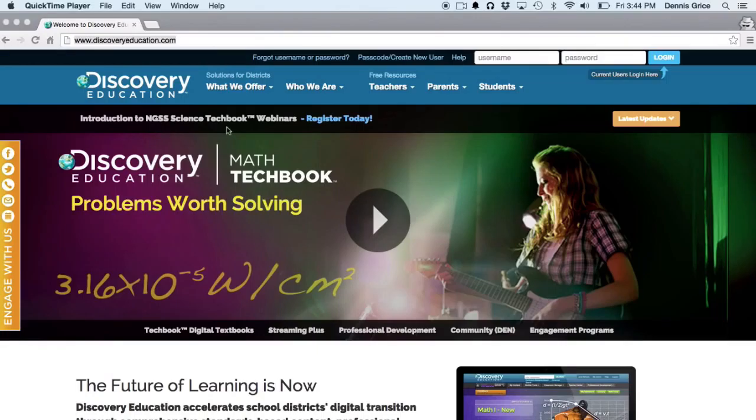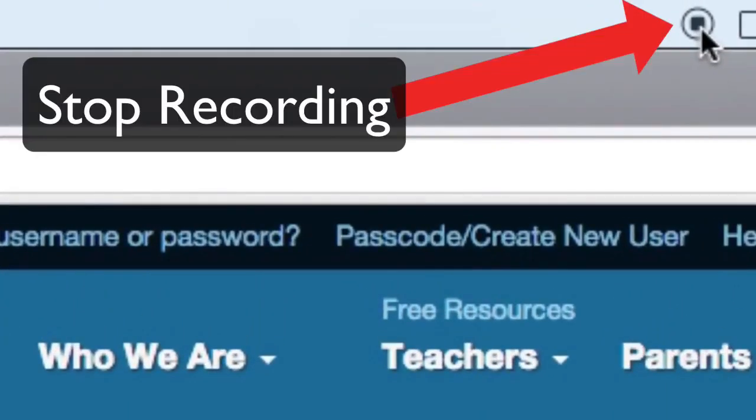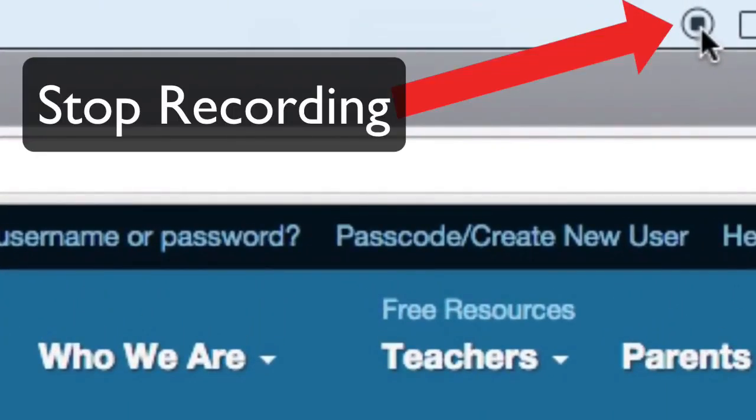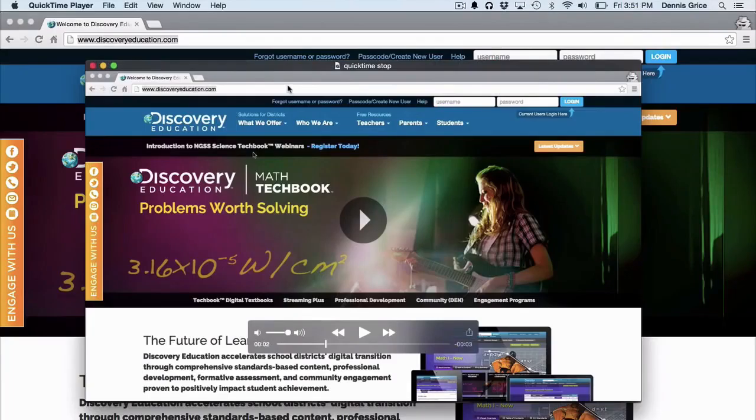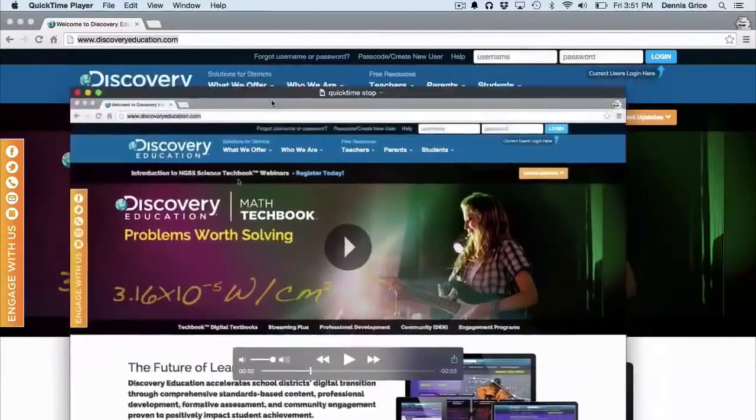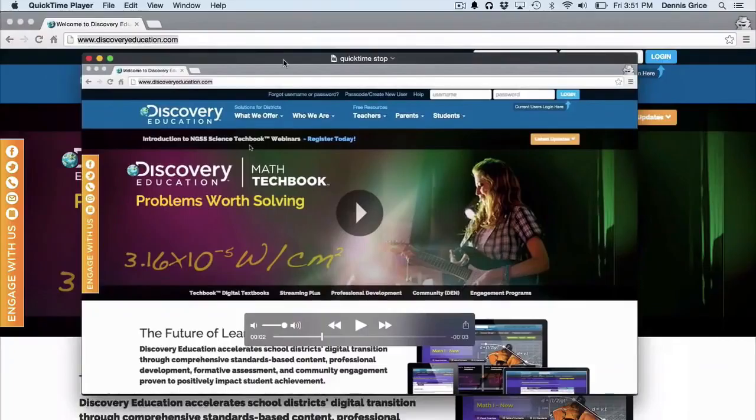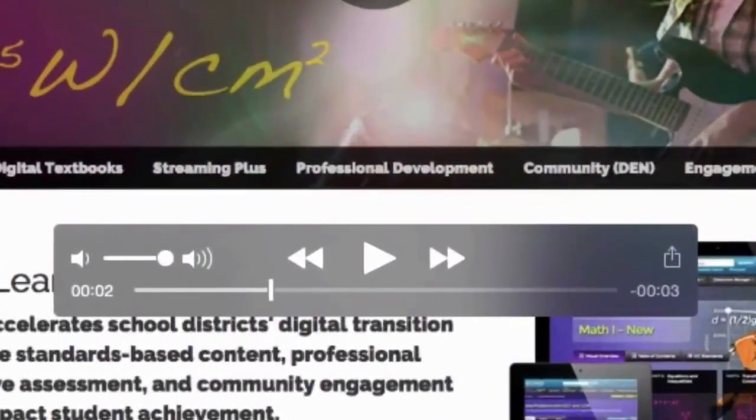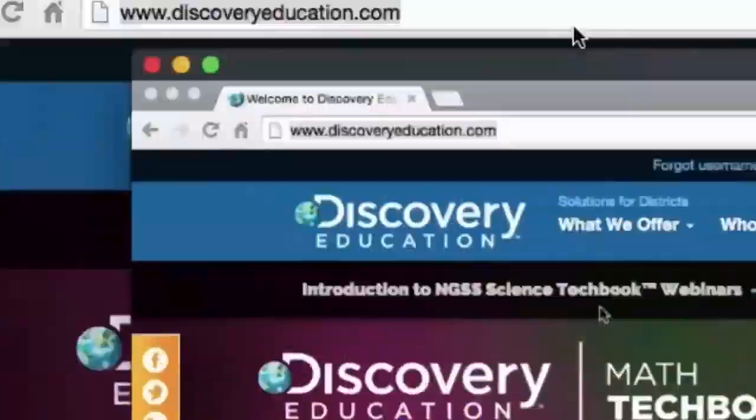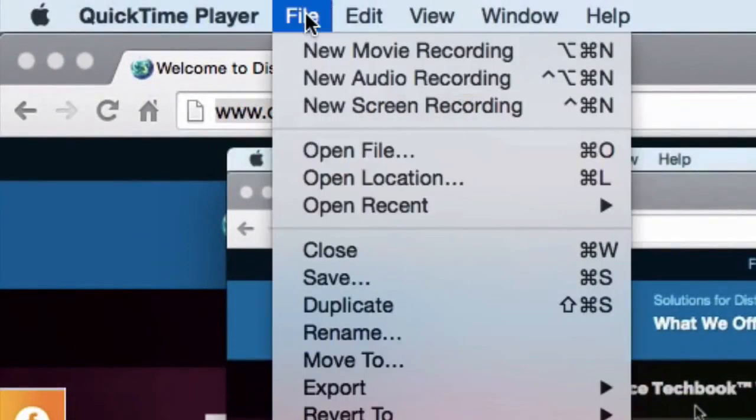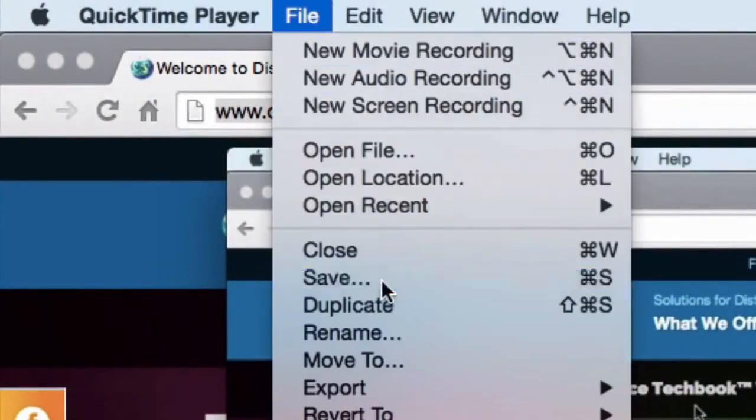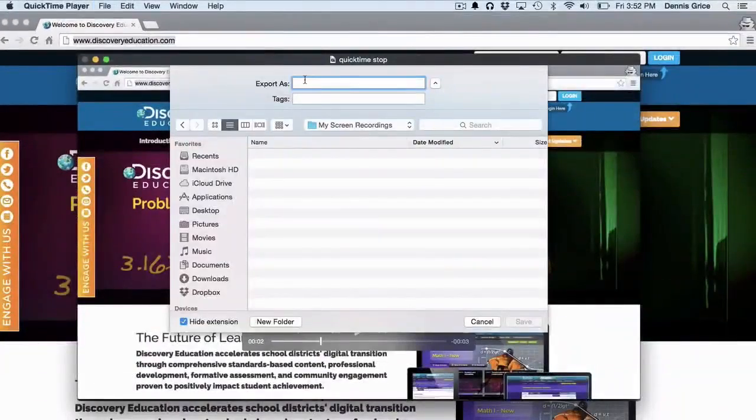When you're done, go up to the top of the screen and click the Stop Recording button. A window containing what you just recorded will appear on top of your screen. Here you can play it back to review what you did, or if you like it, go to File and Save, name your file, and you can save it for sharing with your students.